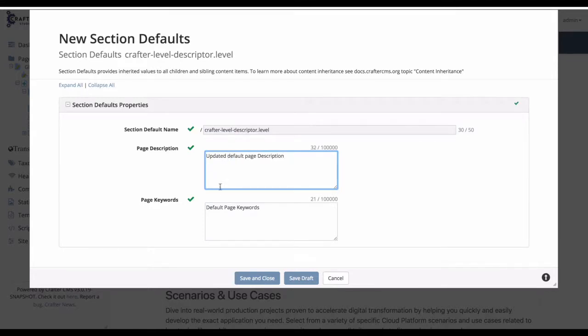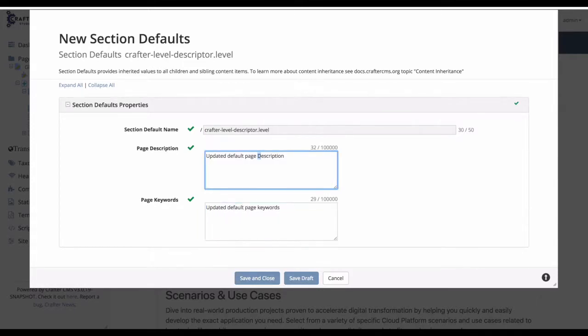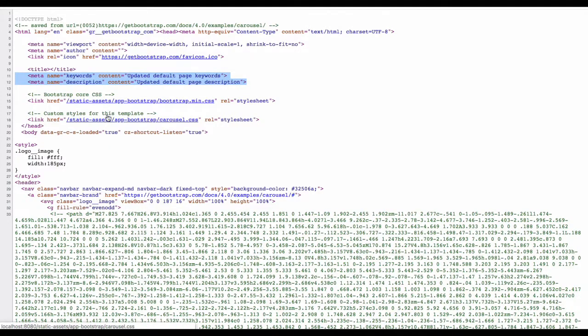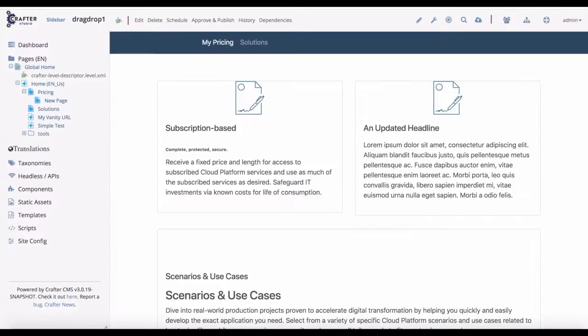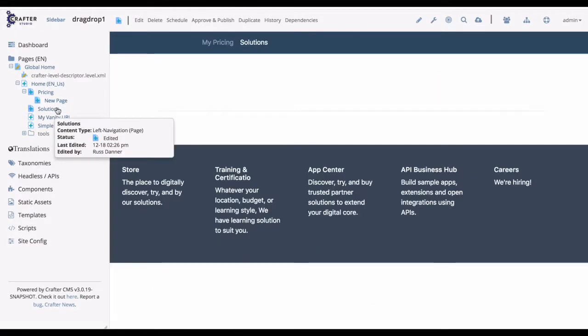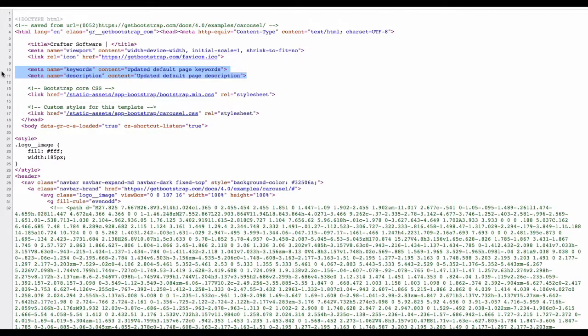To prove this, let's make an update in the level descriptor and then look again at the page source. We've made our edit. Let's save and view the page source. And here we'll see the updated values inherited by the page. To further illustrate the point, let's look at another page at the same level and see if the value is also inherited there. Let's view source. And yes, we do see the updated value here as well.